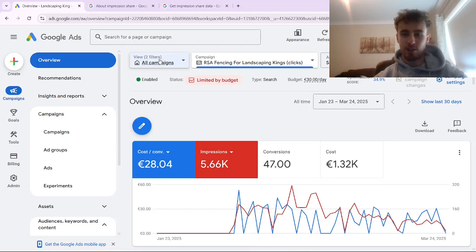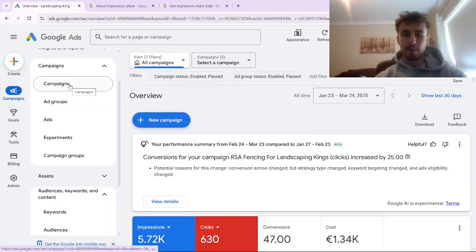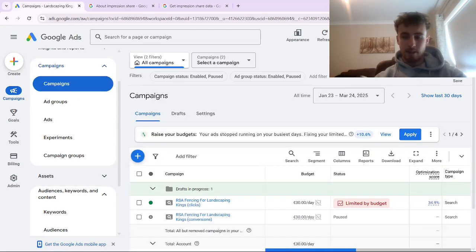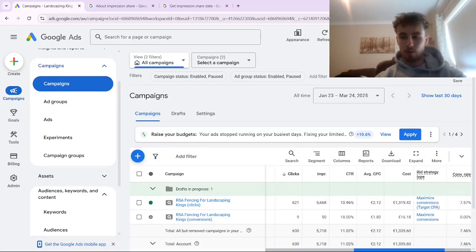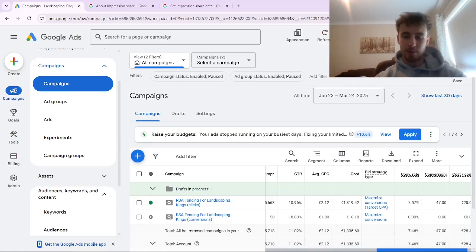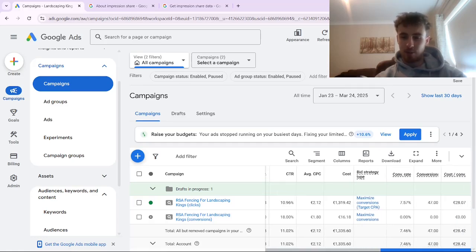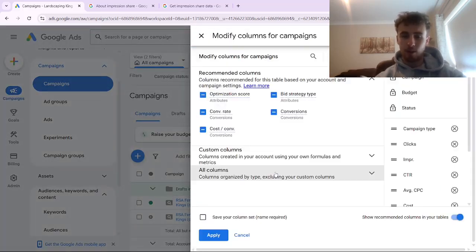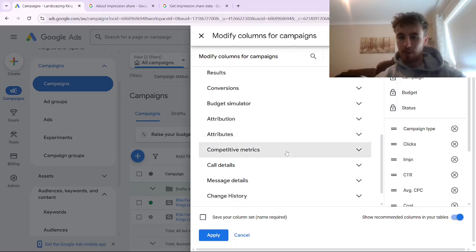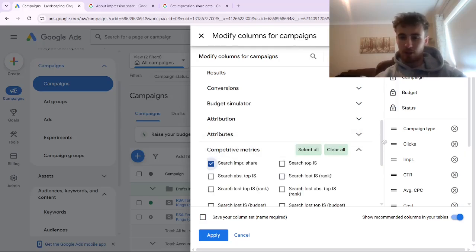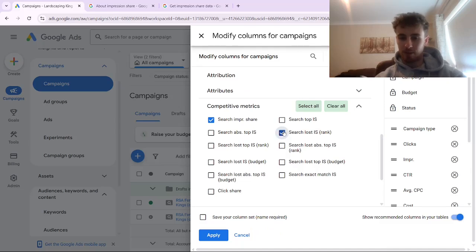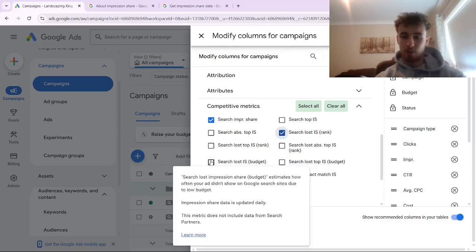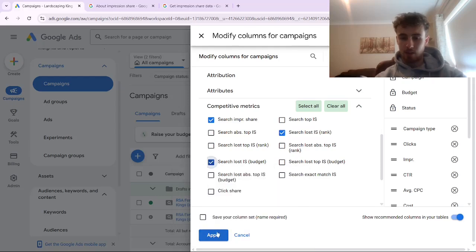To find your search loss impression share due to rank, go to all campaigns first, then press campaigns. You'll see your campaigns and can scroll across to the different columns showing typical main metrics like click-through rate, conversion rate, conversions, cost per conversion, and so on. To see impression share statistics, go to columns, then modify columns, then all columns, and scroll down to competitive metrics. There you can select search impression share, search loss impression share due to rank, and also search loss impression share due to budget — then just press apply.